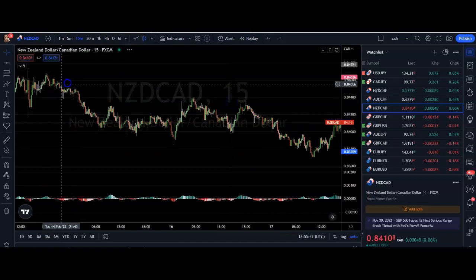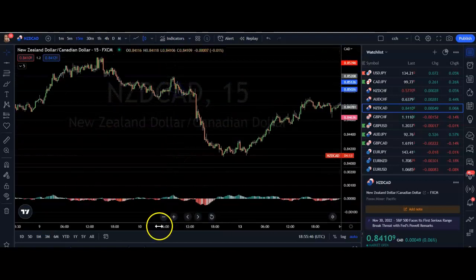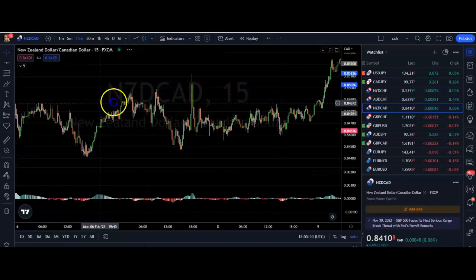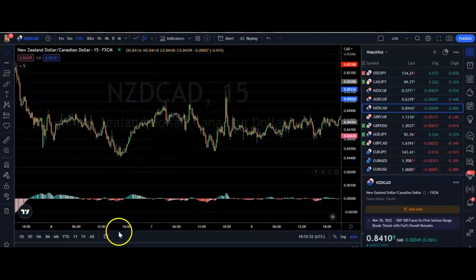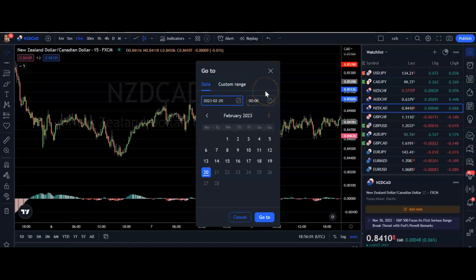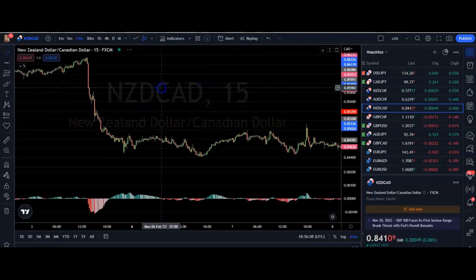To start using replay mode, you can either scroll back in time to the place where you'd like to start backtesting — you can see the date shown on the chart as you scroll — or alternatively you can come down to the little calendar icon, tap that, and put in a specific date and time, which will take you directly to where you want to start testing.